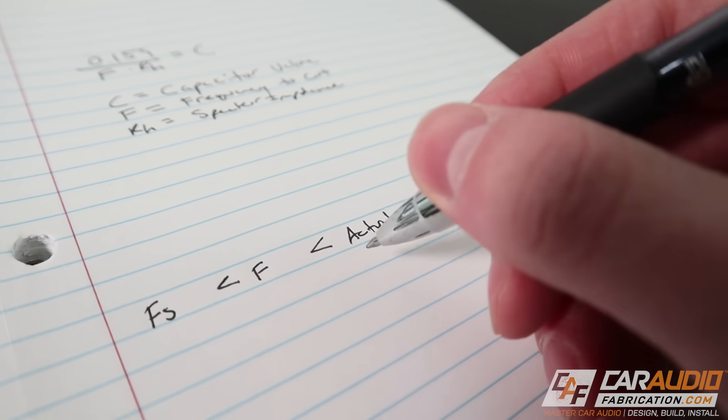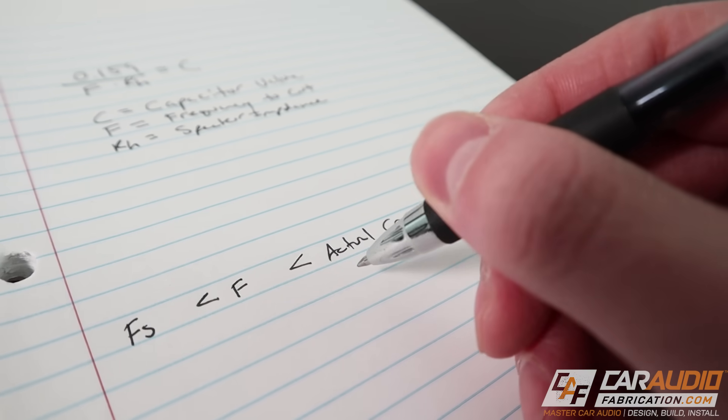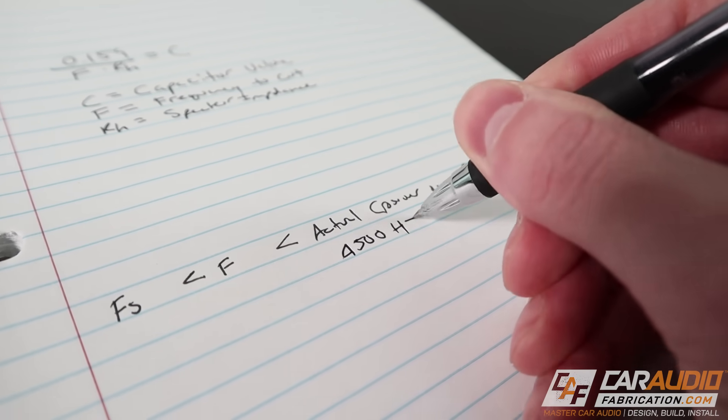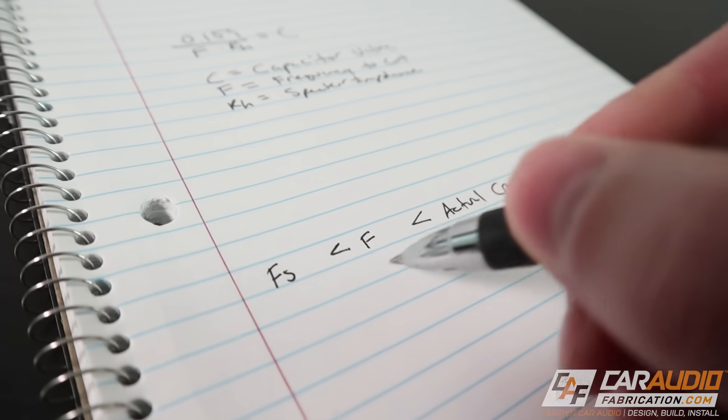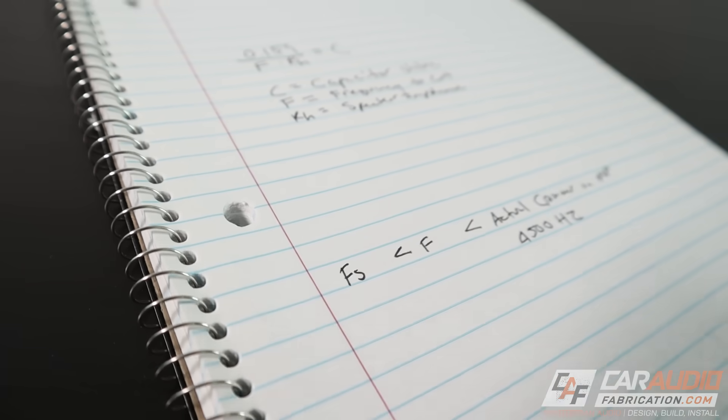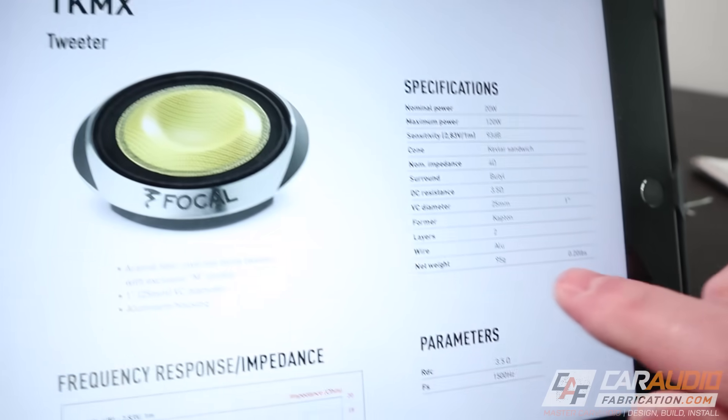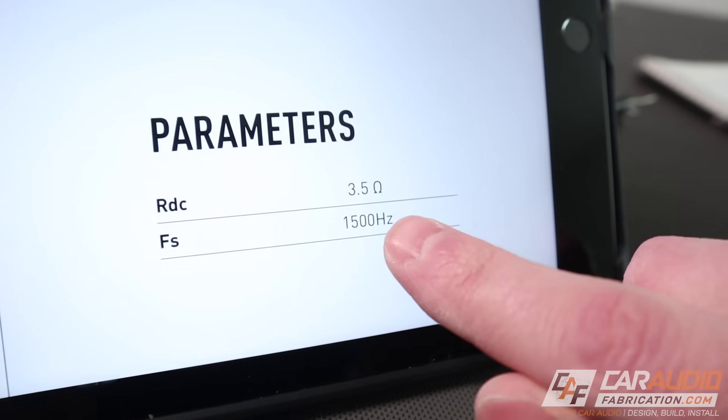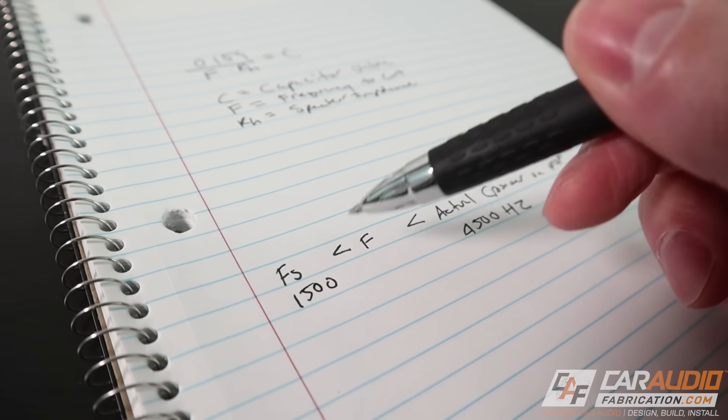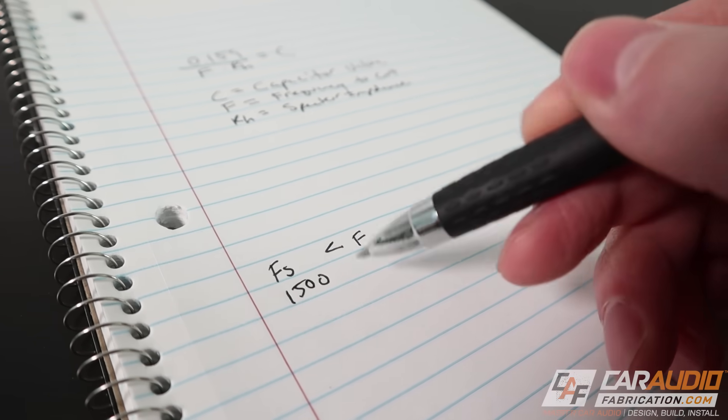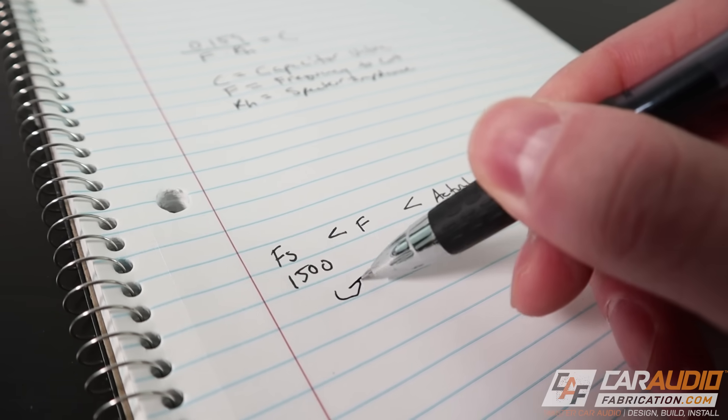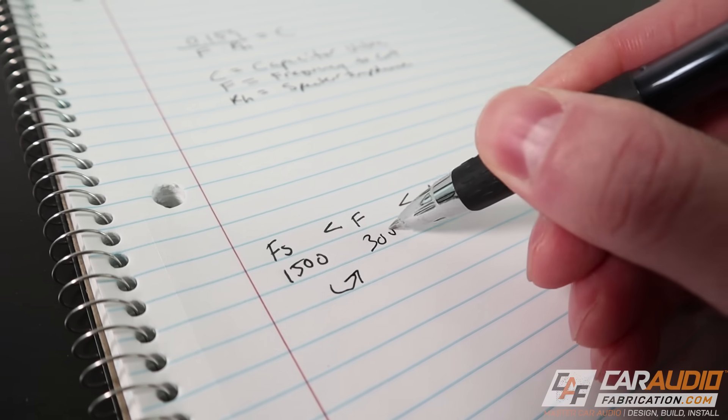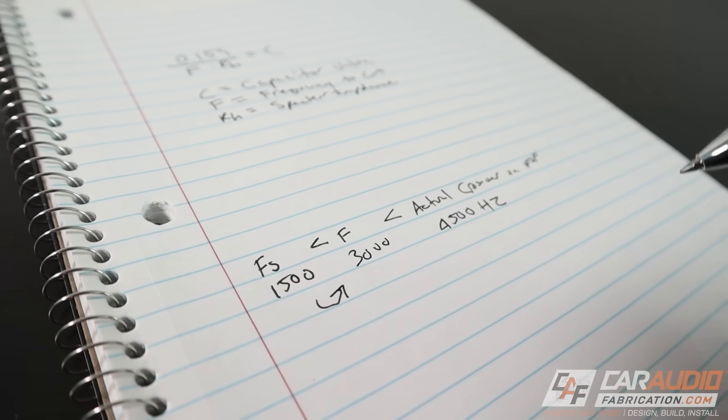As an example, let's say that we want our actual crossover value to be around 4500 hertz and we don't know F yet. Let's figure out what the resonant frequency is. For the resonant frequency, we can check out the manufacturer's manual and we can see right here 1500 hertz. So we need a value for F that is between these two values. And a good rule of thumb is to double the resonant frequency. In this case, it's going to be 3000 hertz for F.